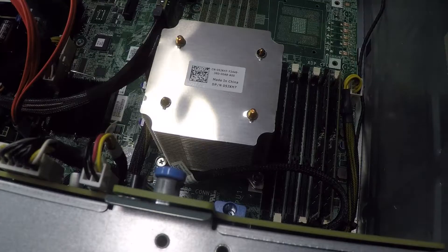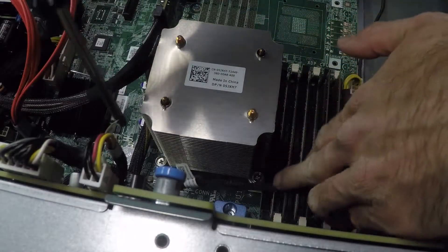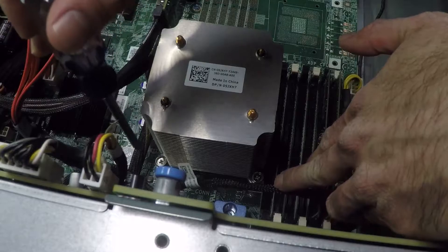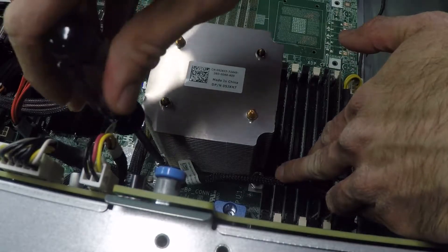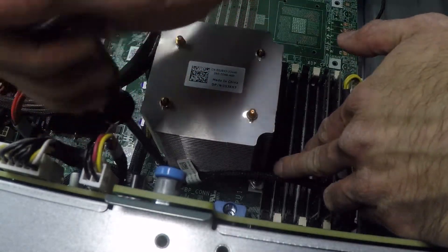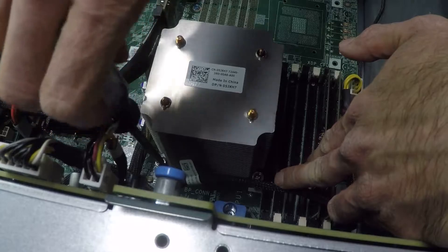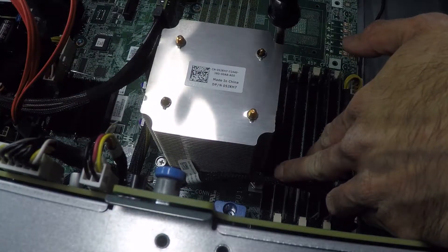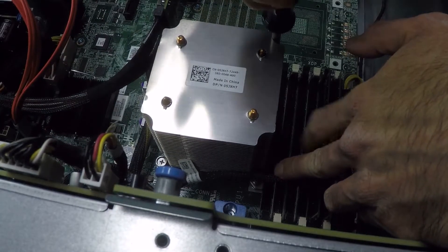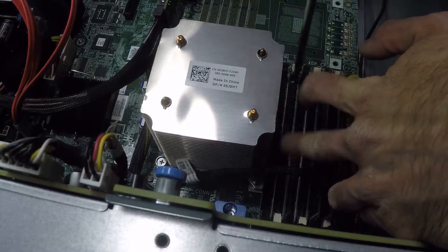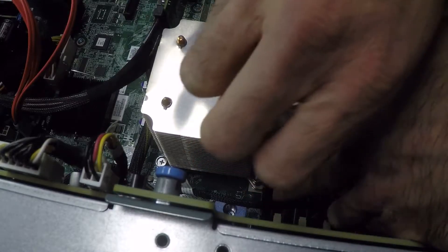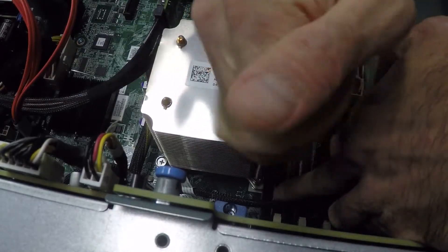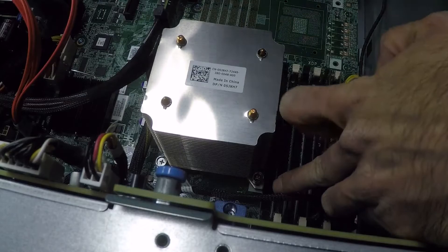On the CPU cooler we have four screws holding it down onto the CPU. So I'm going to loosen these four screws and then undo them and pull the heat sink off.